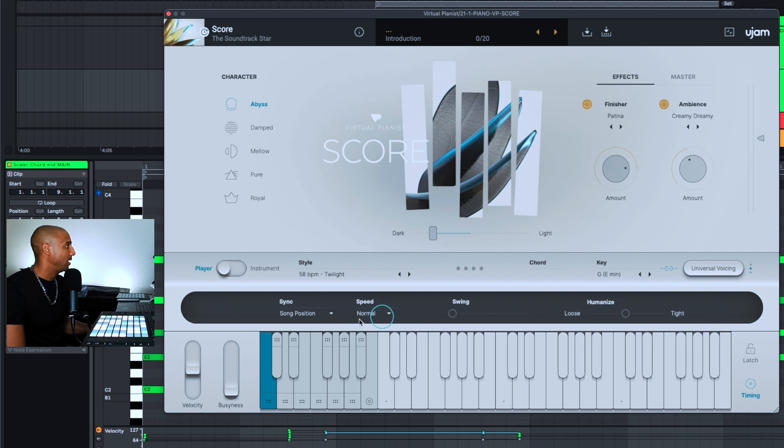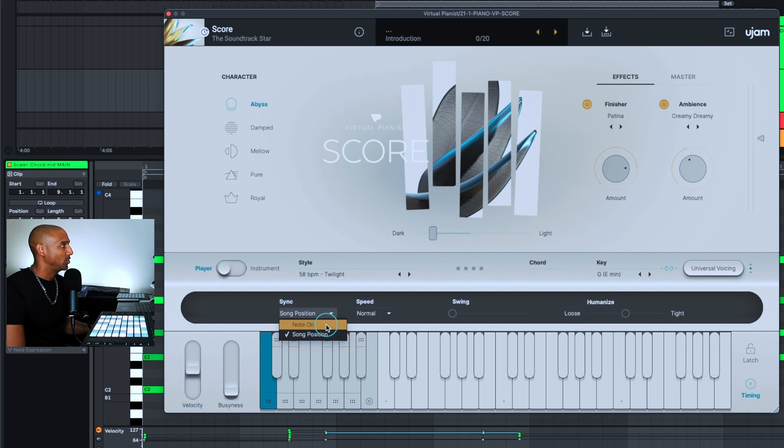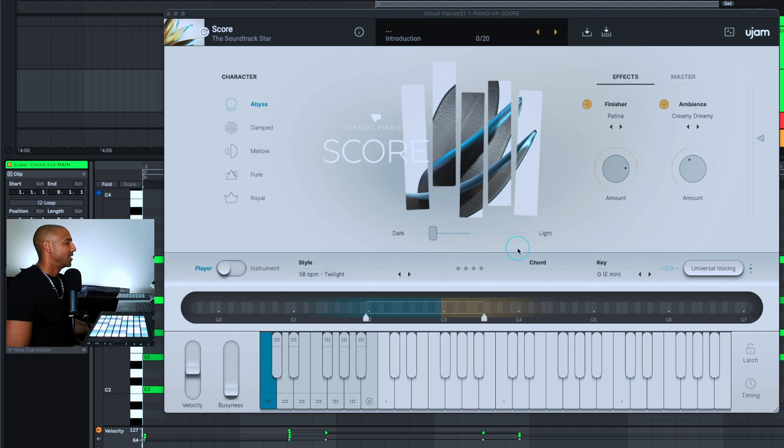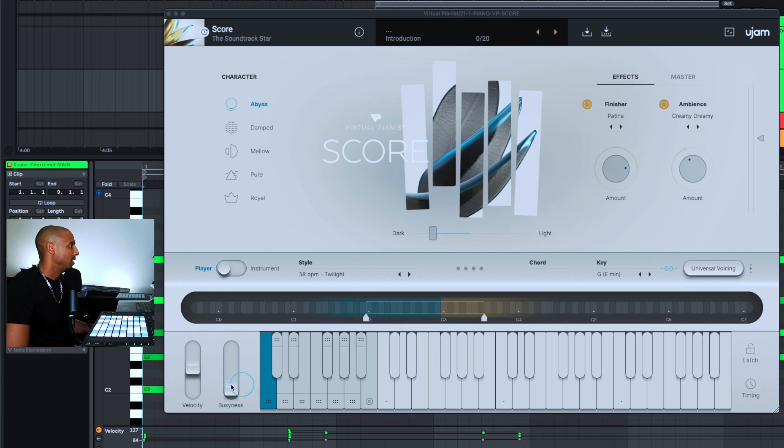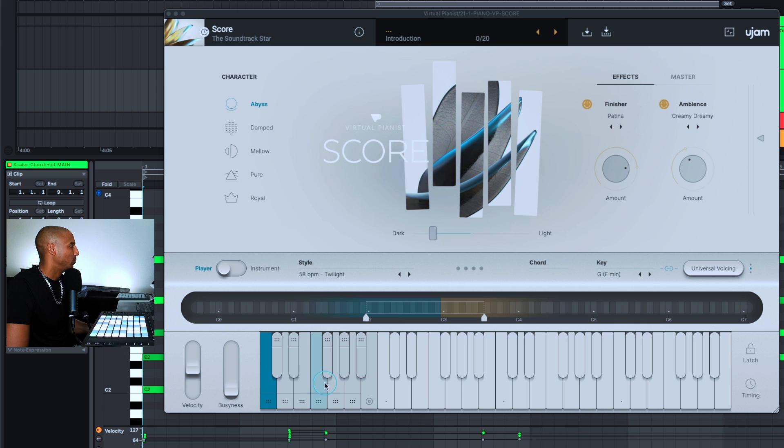The other Virtual Pianist features I recommend playing around with to get different results are the velocity to change the note volume, as well as busyness. This will add additional notes into the sequence that's being played. And then you have this real-time note display up here and it's representing your left hand and your right hand playing.